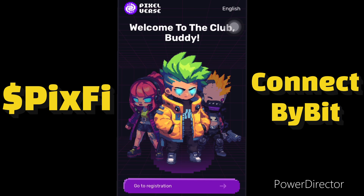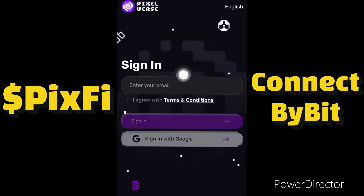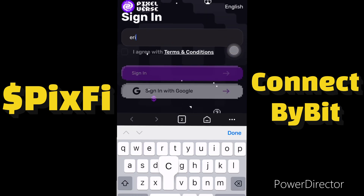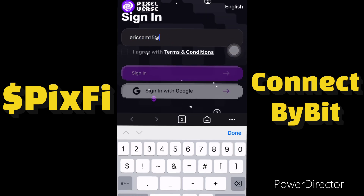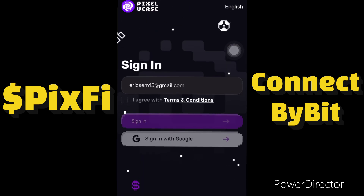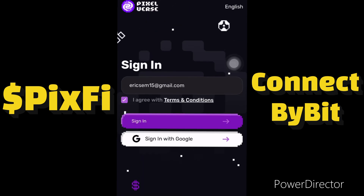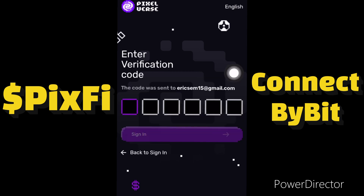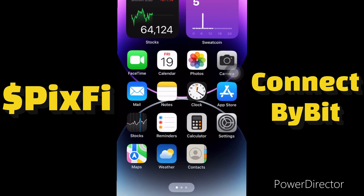When you get to this place it will ask you to log in again, so you click on 'Go to Registration' to log in again. You enter the same email address you used to register your Pixel Verse account. Then you accept the terms and conditions and click on 'Sign In'. Another code will be sent to your email address, so I'll go to my email to check the code that was sent.